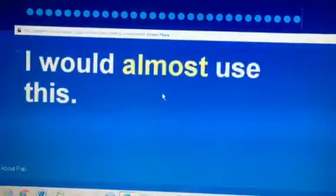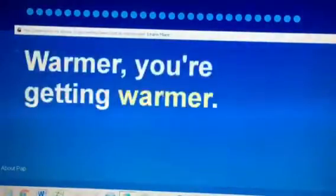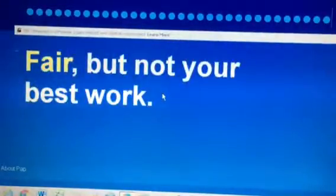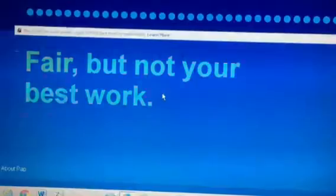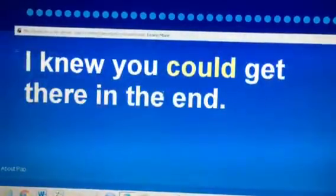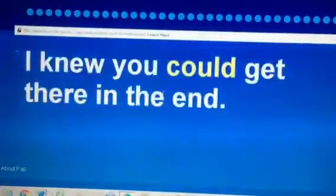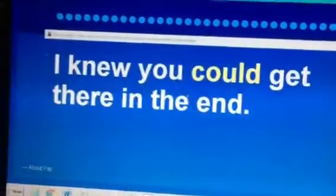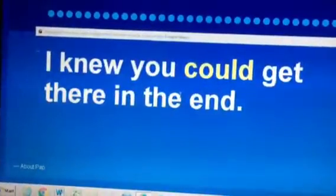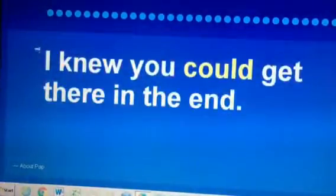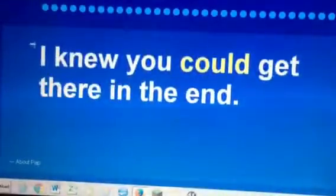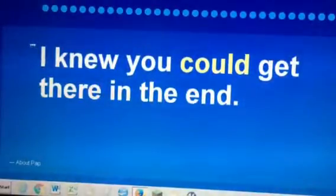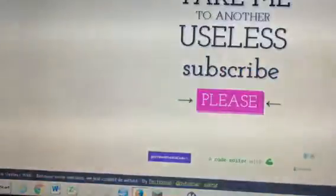I would almost use this. Warmer, you're getting warmer. Fair but not your best work. I knew you could get there in the end. Wait, yes! I got it right. You could get there in the end, that's happy. And then see the face? How do they do that? Yay! Alright, next website.